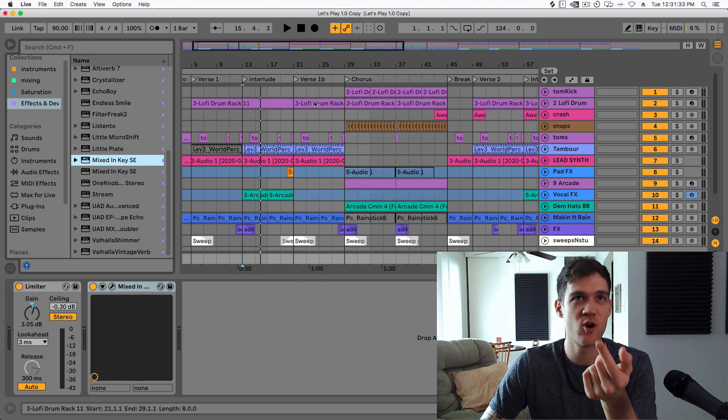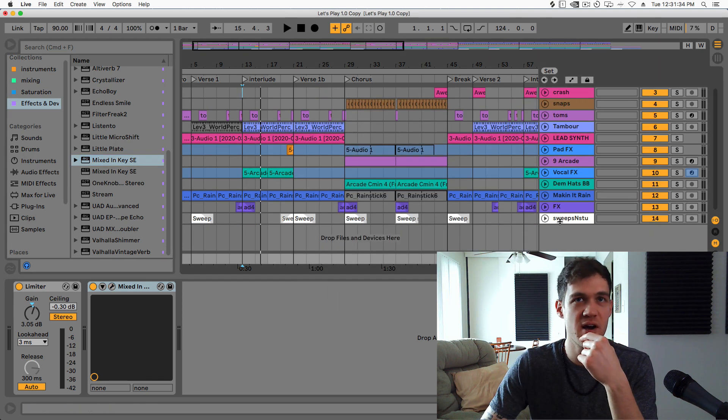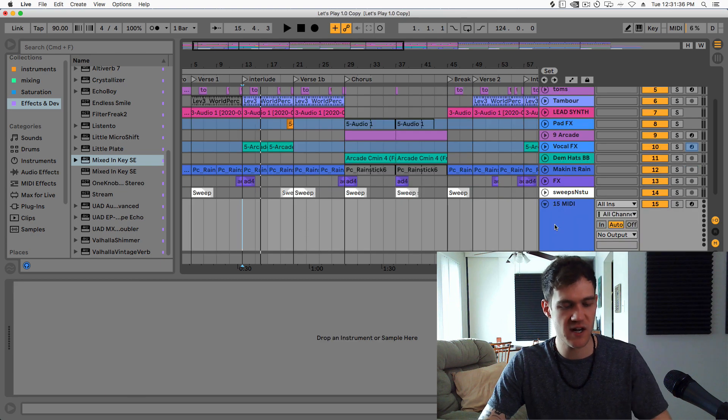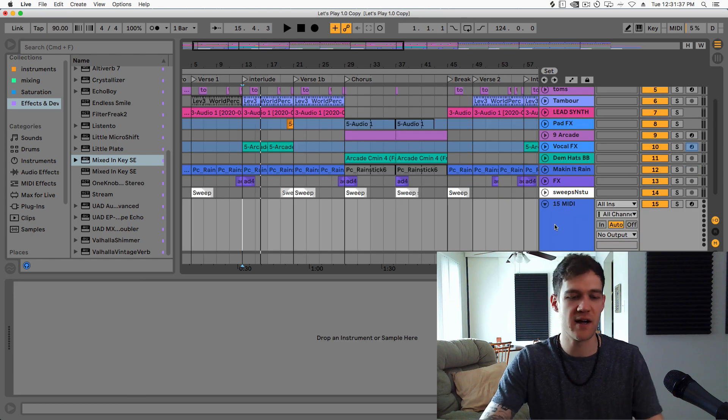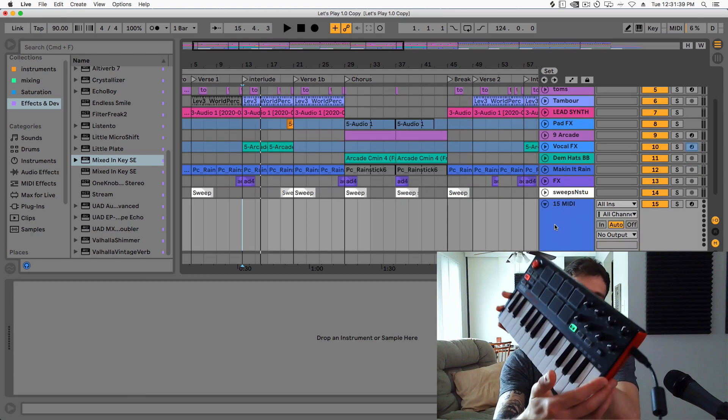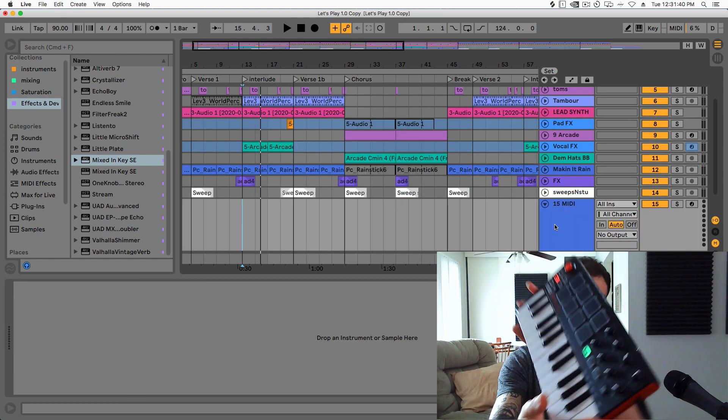So now that I know I'm in C minor, I'm gonna create a new MIDI track where I can play back my beautiful little piano keyboard.